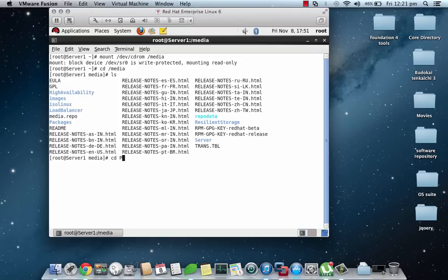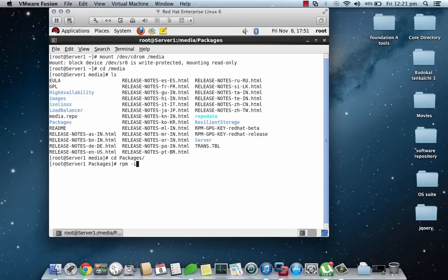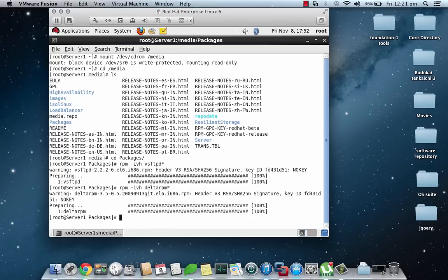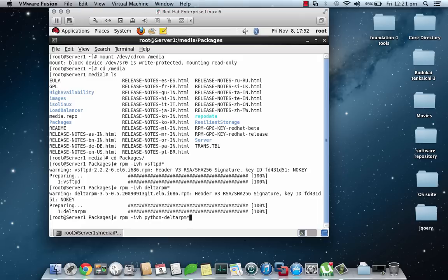Here we have to install two or three packages. Namely rpm -ivh and first would be vsftpd*. That's installed. Now we'll install deltarpm and that's also installed. Now we'll install python-deltarpm.